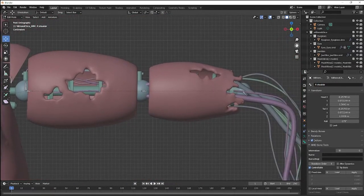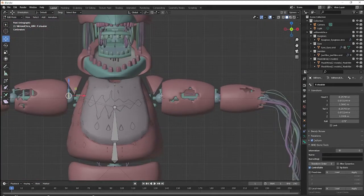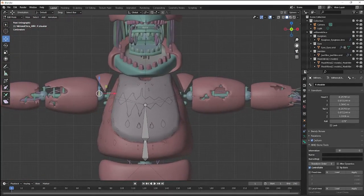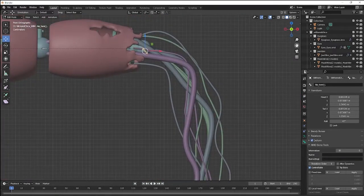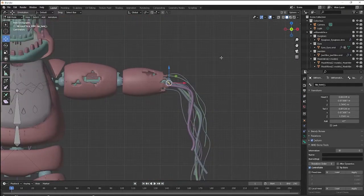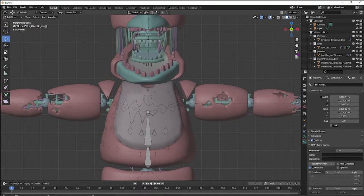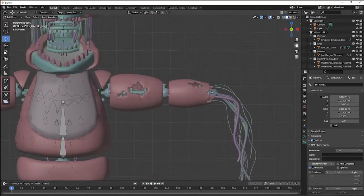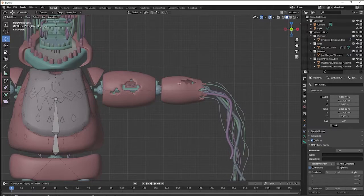Now for VRChat, it wants the arm, elbow, and hand. It doesn't really need finger bones. Some models maybe you'll want to add stuff, but you want to make sure it has the arm, elbow, and hand. And just do that duplication method to make those fake bones.